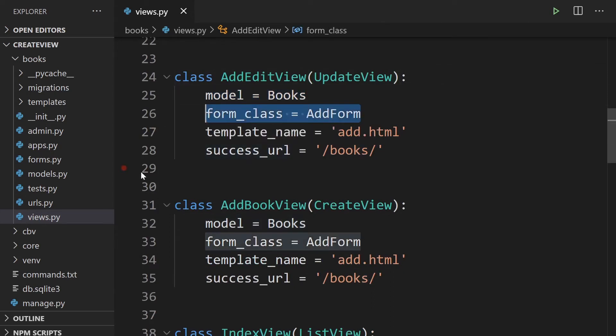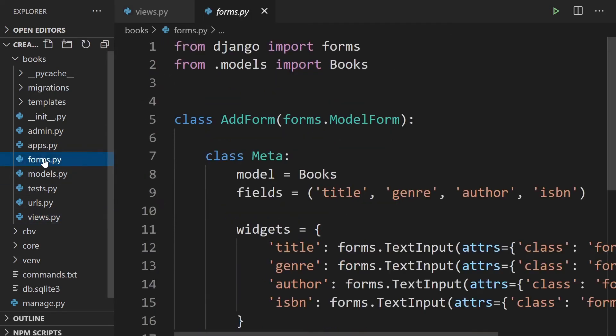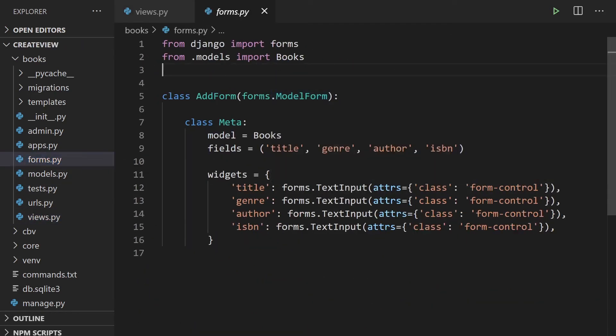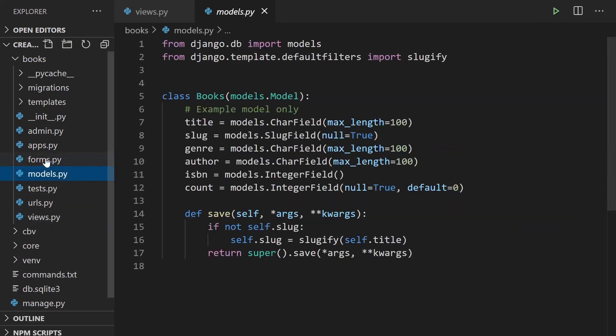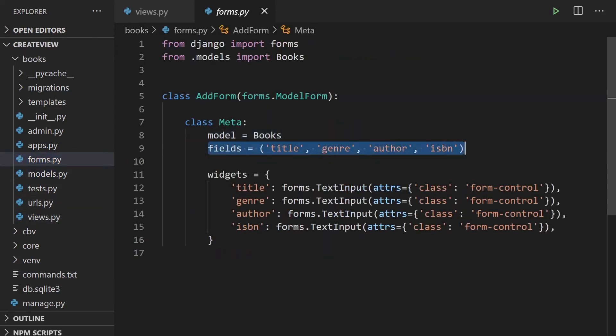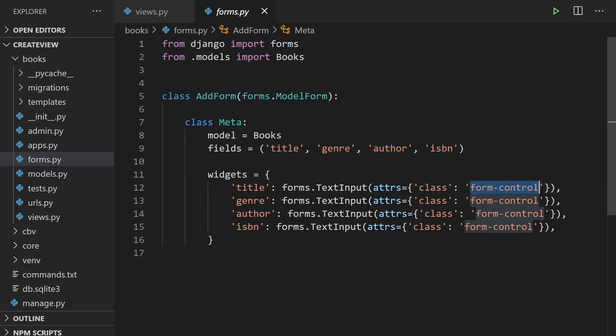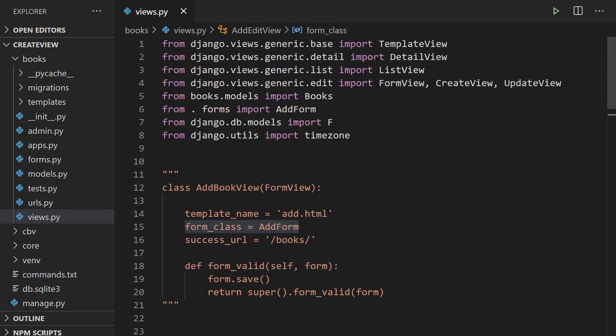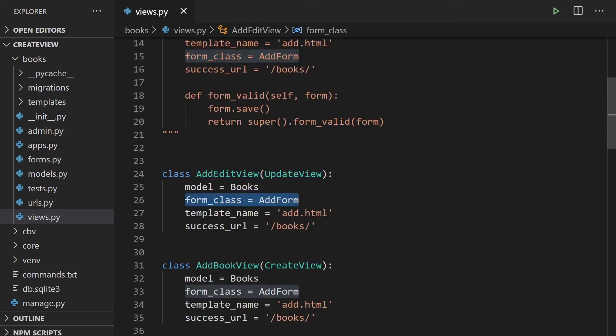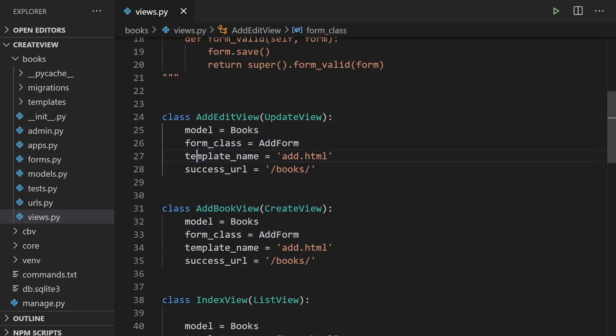Here we've created a form that was done in the previous tutorial. So this was a simple form where we're extending or utilizing the model form. So we created a class meta to find the model we wanted to use. That was the database right here and then all the fields that we wanted to use or update. So you can see I've created some widgets. This is just a bootstrap class that I've added just to add some sort of styling. So that was the form. You can see that at the top here, we've imported the form from forms, import add form. It was called add form. So that's a form there. And then we had the template name.